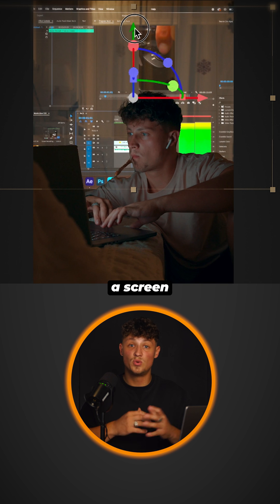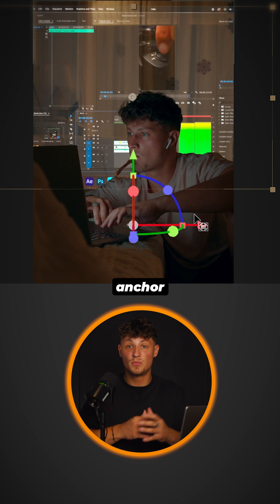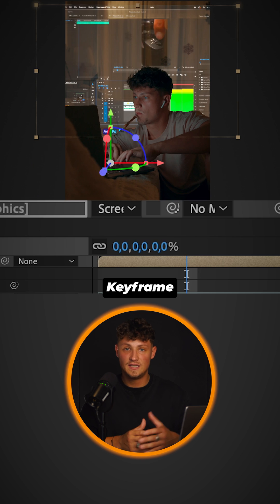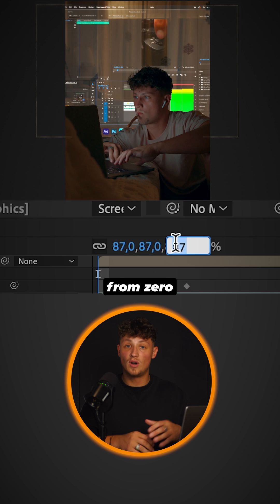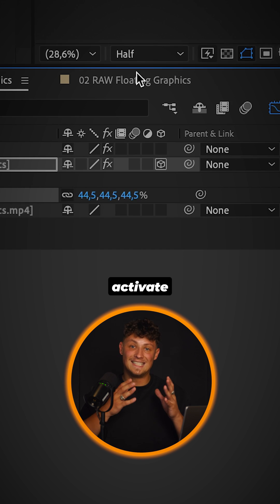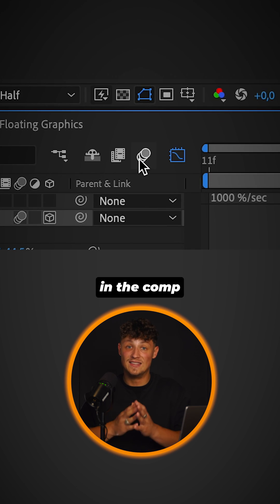Create a screen pop-up by setting the anchor point close to your device. Keyframe the scale from 0 up to 100. Smooth the keyframes and activate motion blur on your layer and in the comp.